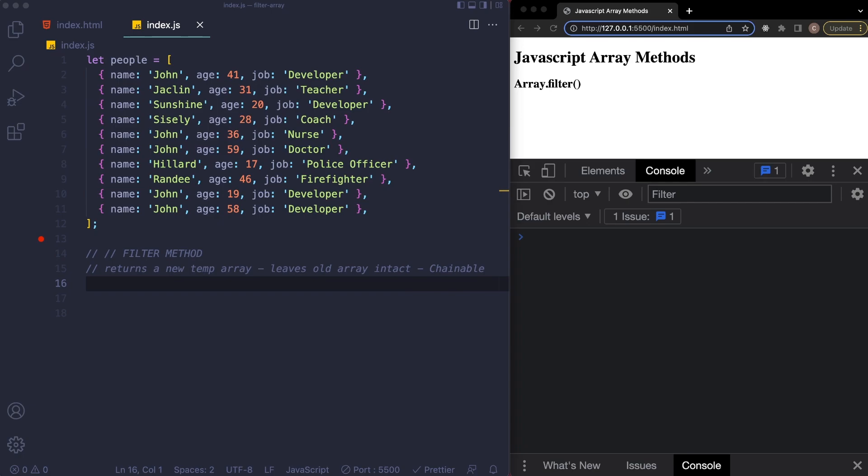So in this video, I'm going to focus on the filter method and some of its most basic use cases, and then I'm going to give you a real life example of how it's used in a React.js project.